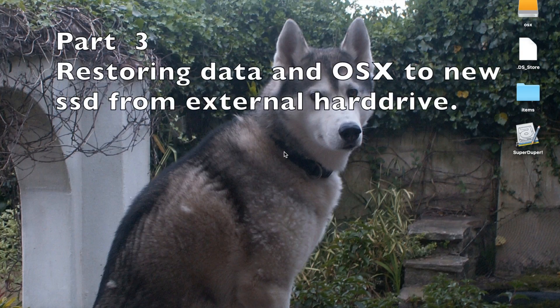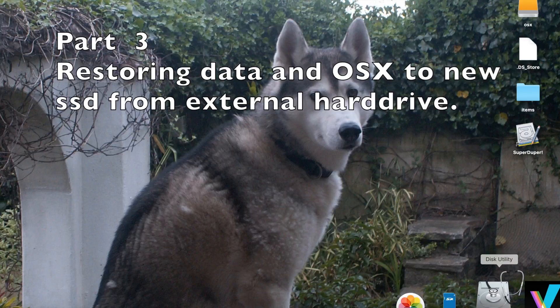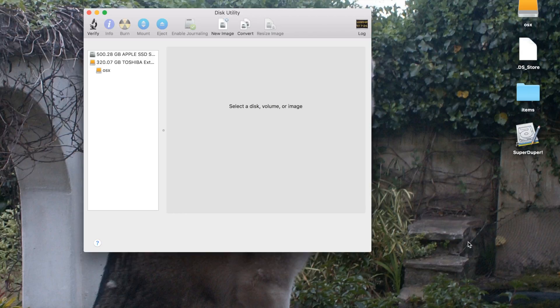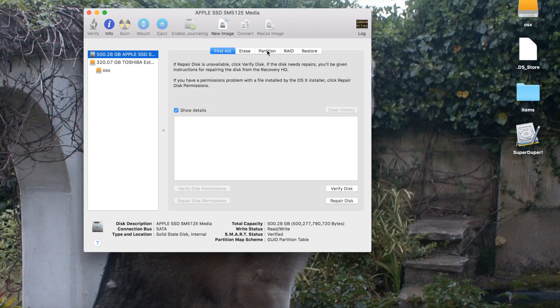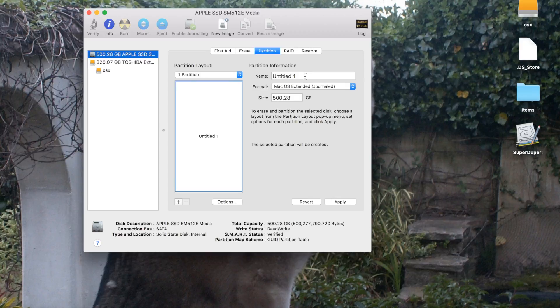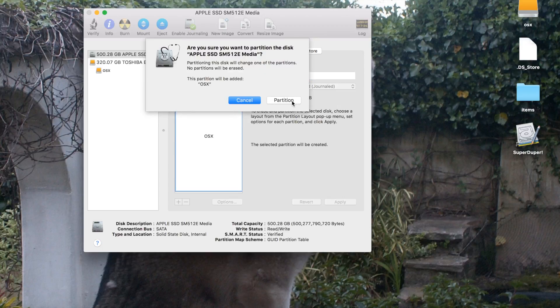So after rebooting your MacBook using the external hard drive, it's time to go to Disk Utility and format your internal hard drive. So I'm going to choose one partition and I want to name my drive OS X and leave the format as it is, Mac OS Extended Journaled, and click Apply.